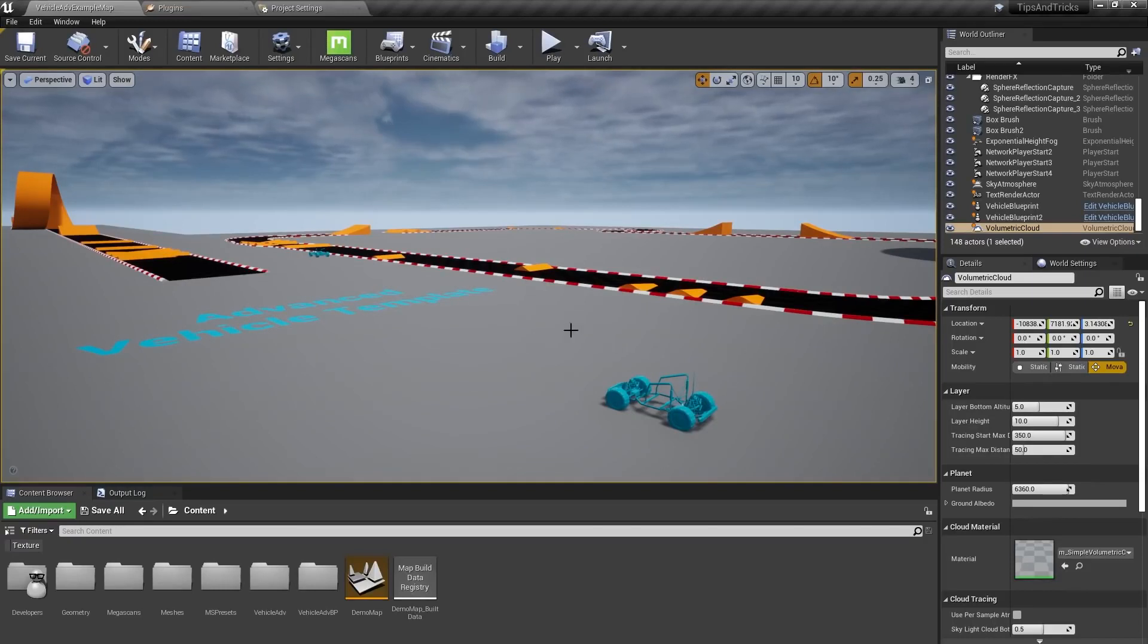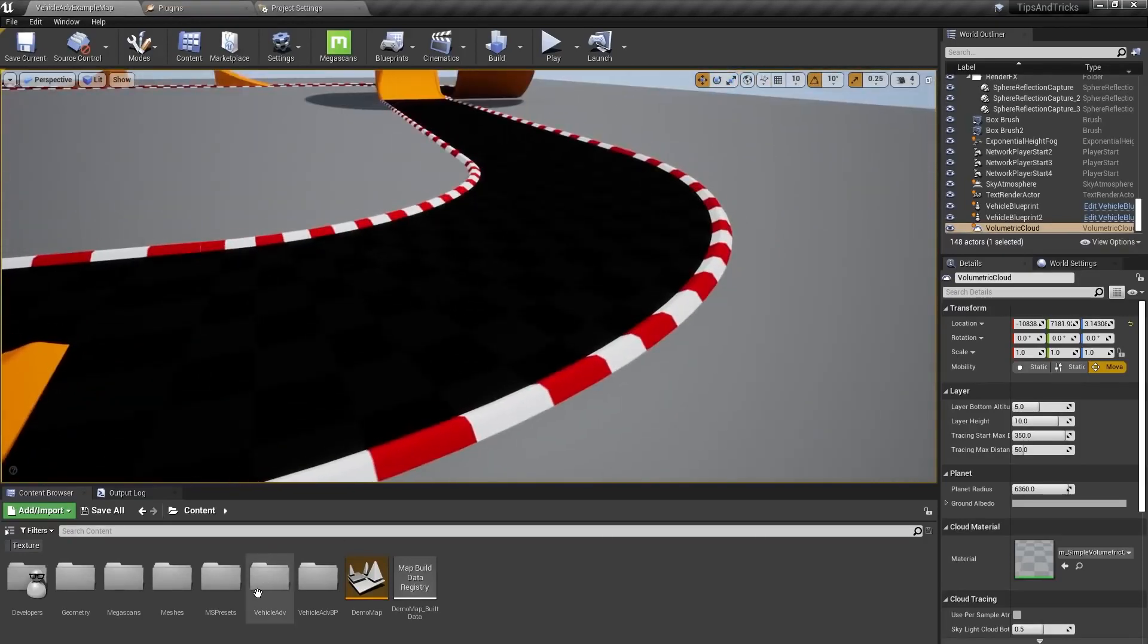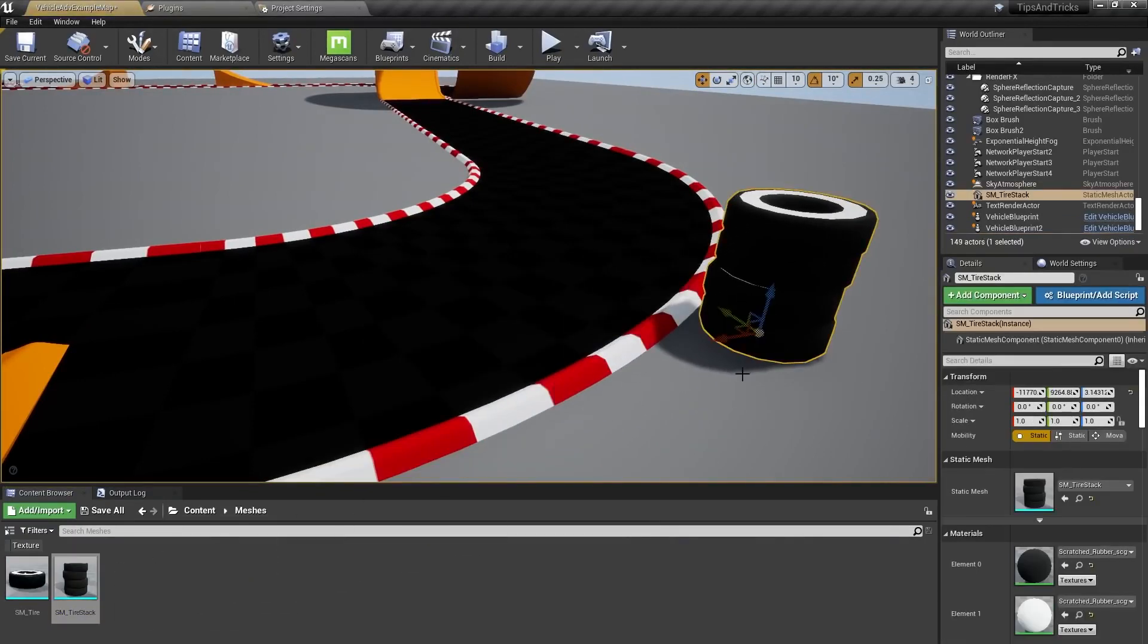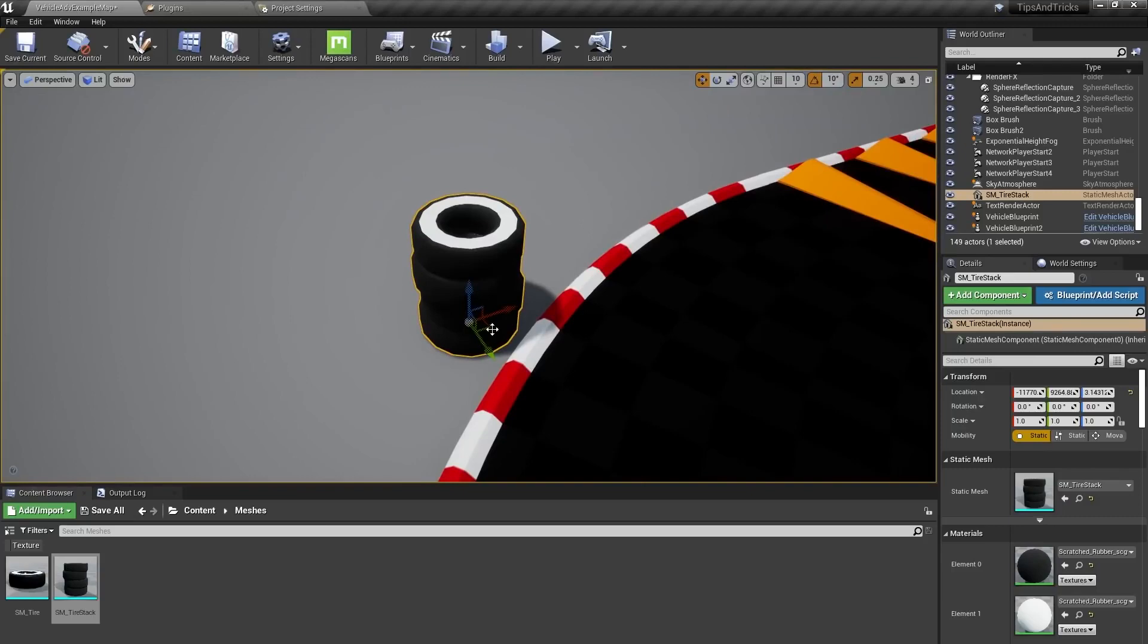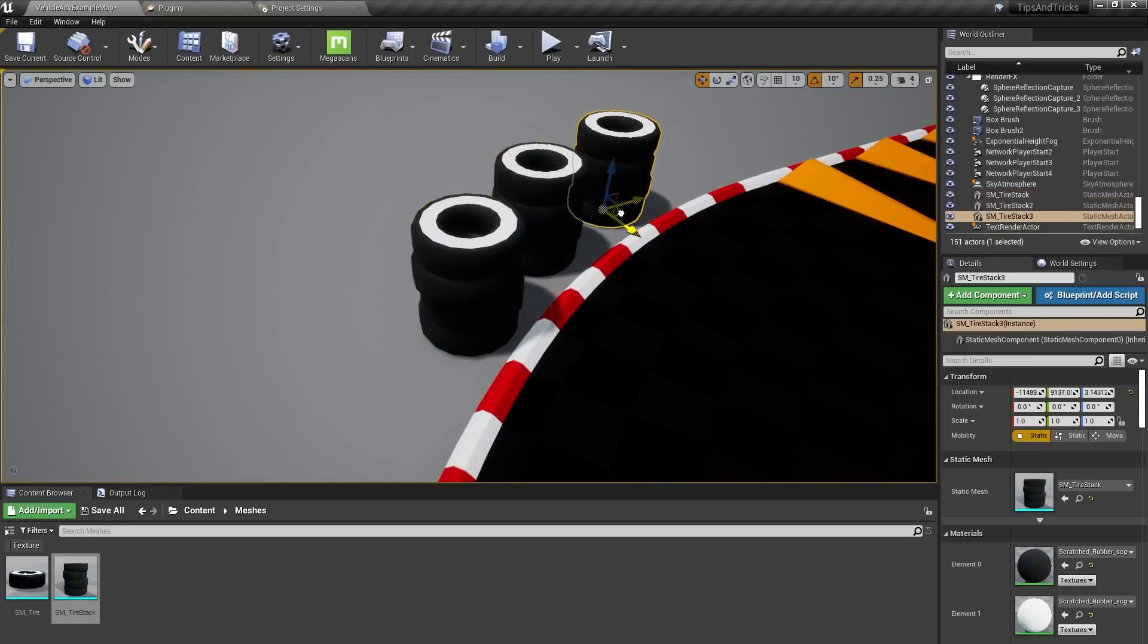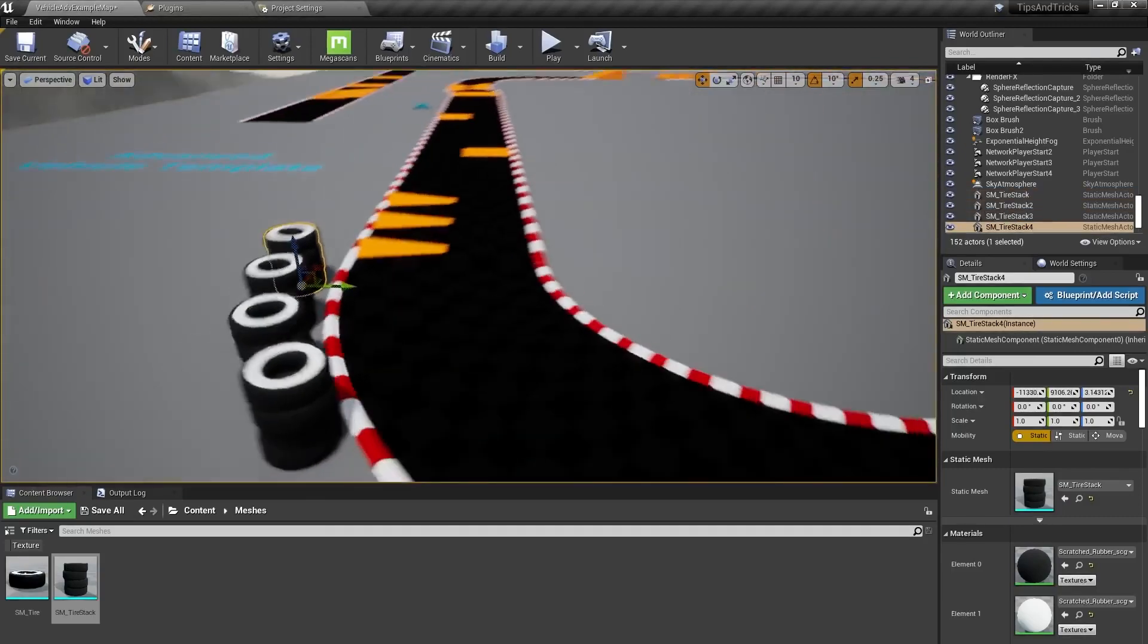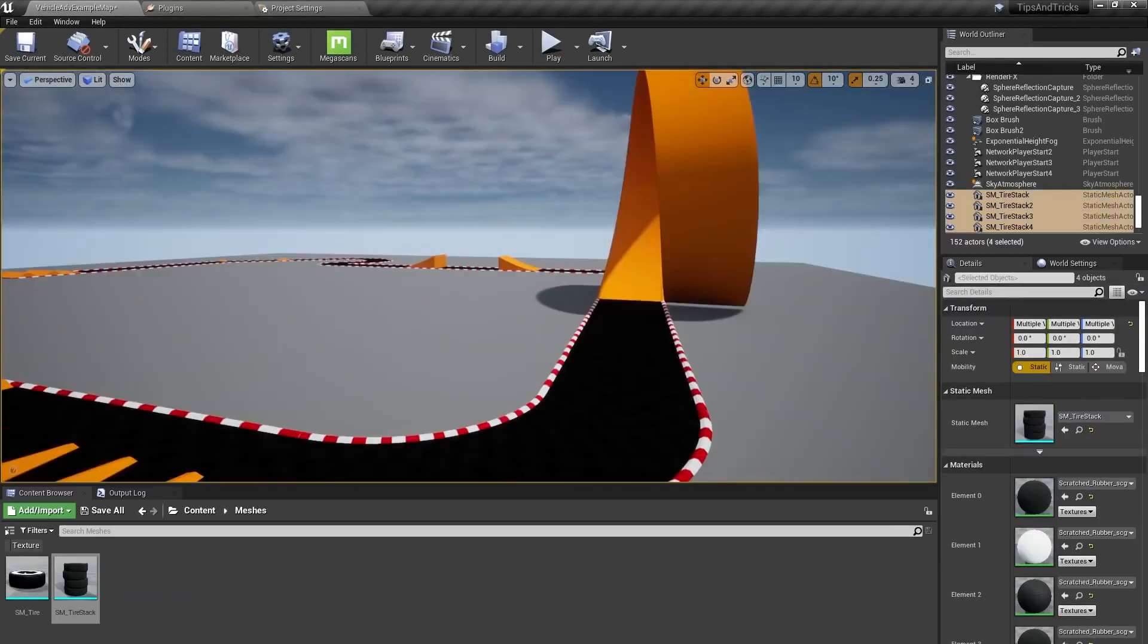I'm here in our advanced vehicle template that comes with the Unreal Engine, and let's say I want to add some barriers around the racetrack. I'll start with the stack of tires I modeled using Unreal's built-in tools and textured with materials from Quixel. I want to add these to most of the corners and turns on the track so that my car doesn't go flying off, and there's a lot of twists and turns on this course.